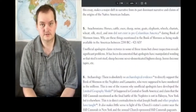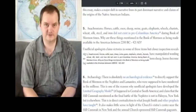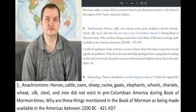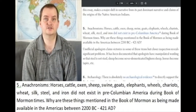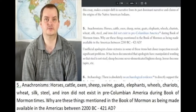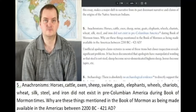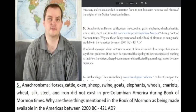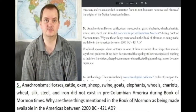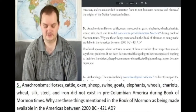We are still in Section 1, titled Book of Mormon. Issue number 5 states: anachronisms such as horses, cattle, oxen, sheep, swine, goats, elephants, wheels, chariots, wheat, silk, steel, and iron did not exist in pre-Columbian America during Book of Mormon times. Why are these things mentioned in the Book of Mormon as being made available in the Americas between 2200 B.C. and 421 A.D.?